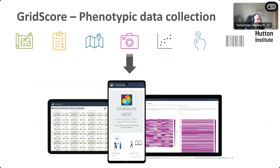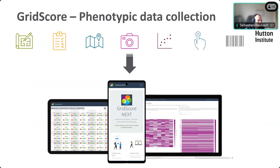GridScore supports image tagging so you can take pictures of plots or individual parts of a plant, and all those images are automatically tagged with the corresponding identifiers, timestamps, and GPS coordinates. There are also data visualizations that work completely offline, so while you're collecting data you can immediately check if what you just recorded looks sensible. There's barcode support and touchscreen support. It runs on pretty much any device — tablets, mobile phones, and desktop — so you can set up your trial at your desk and use the same app on your phone to collect data, with data synchronized between devices.